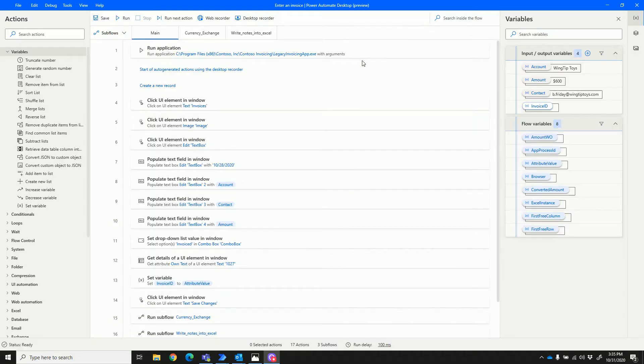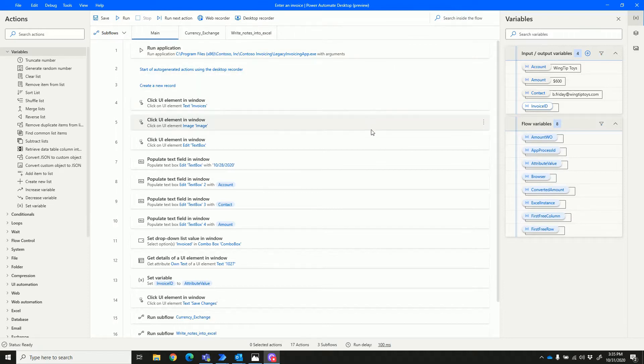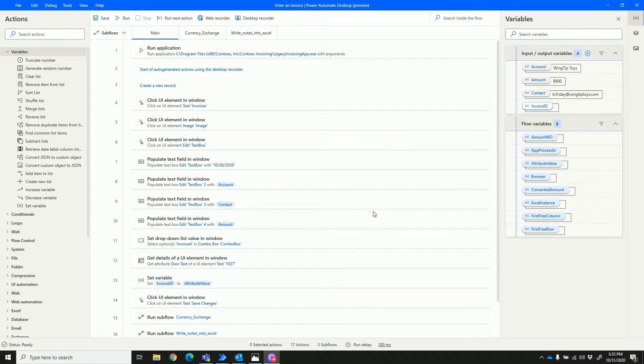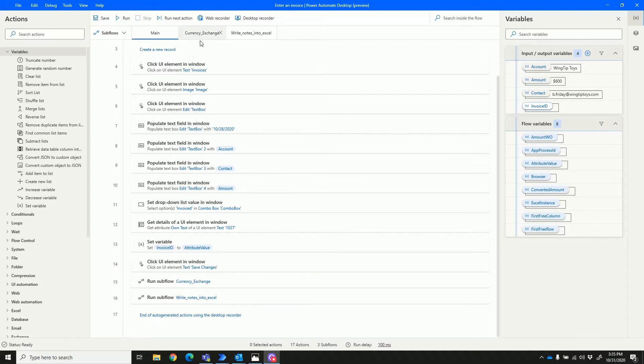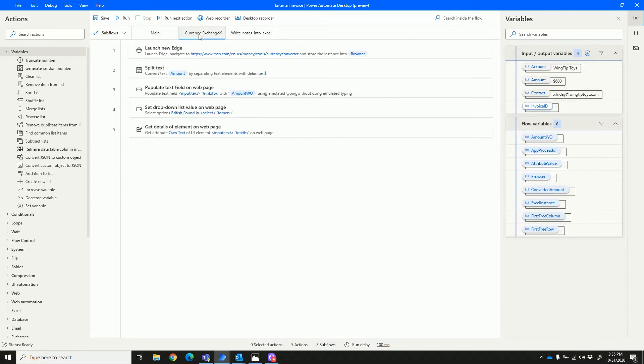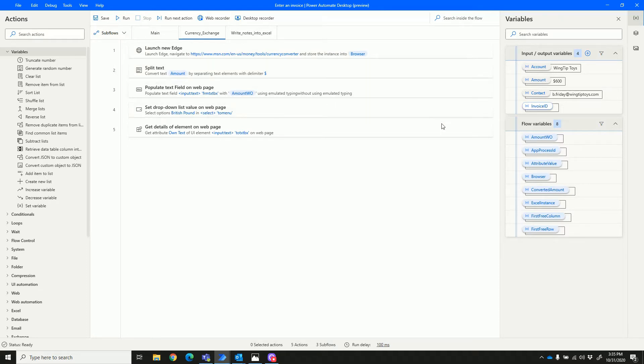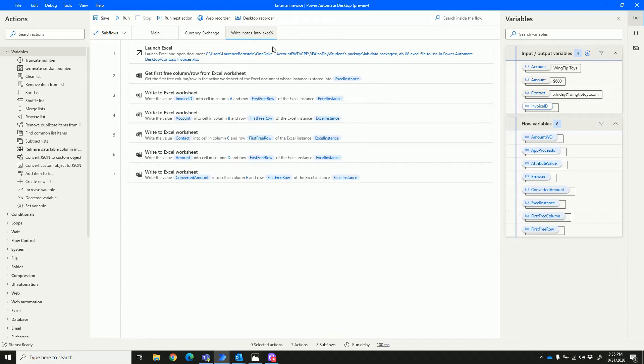This is Power Automate Desktop, and what Power Automate Desktop lets us do is interact with the desktop user interface and automatically run tasks as a robot. In this demo, what we're going to see is interaction with a legacy application, interaction with an internet web page, interaction with Excel, and writing a record.